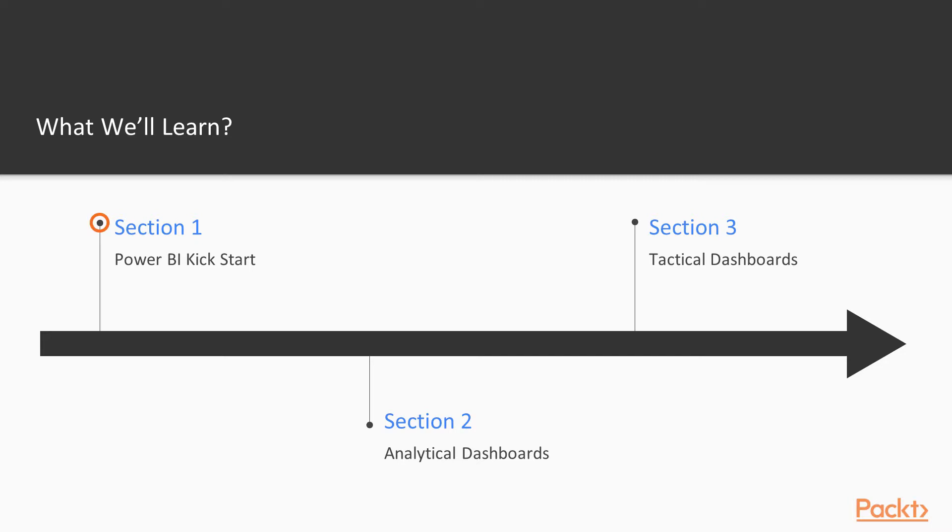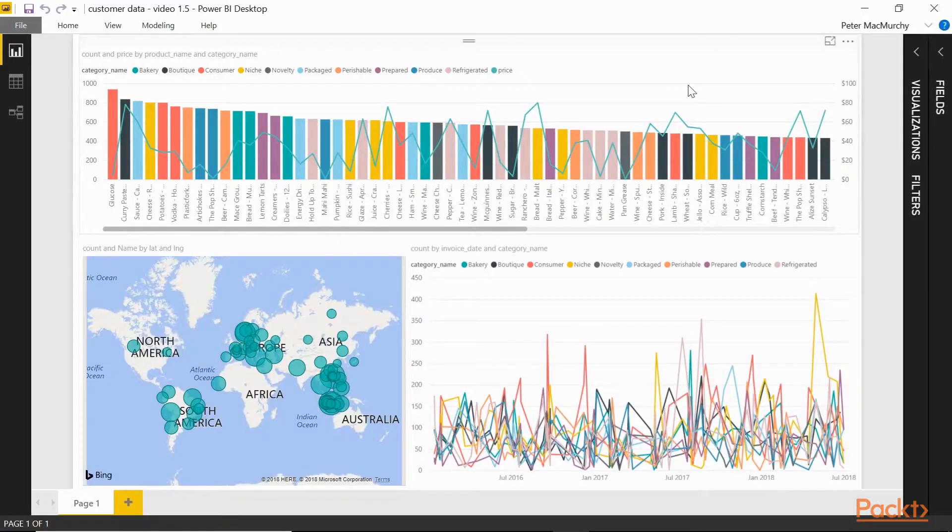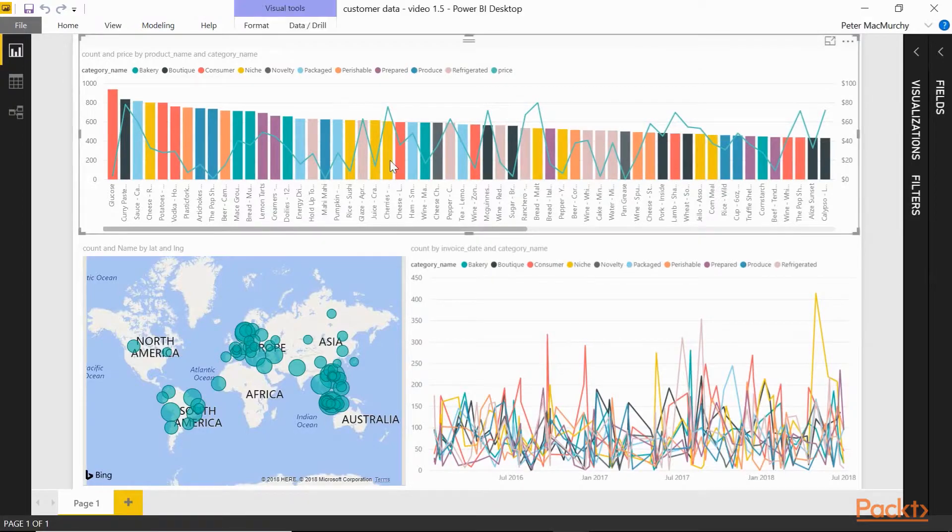We start the course by building a simple functional interactive dashboard presenting linked charts, tools, KPIs, tooltips, and a legend. It will look something like this.